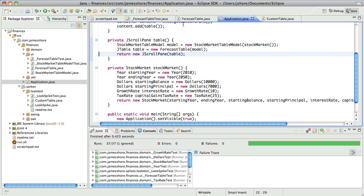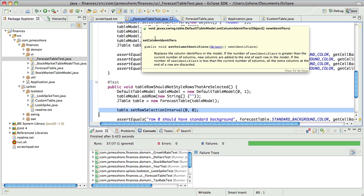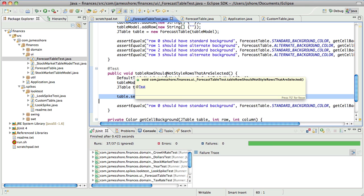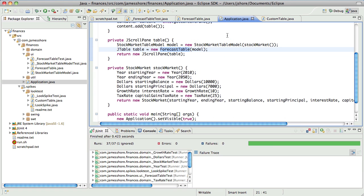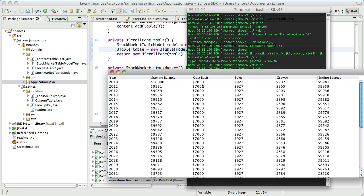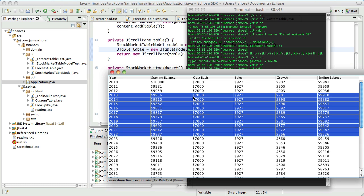So how do we want to test this? I'm not sure what 'no styles at all' means, actually. If you go back to the test, it's right here: 'should not style rows that are selected.' I think the default behavior, if we were to use a regular table rather than our forecast table — and this is really cool, the way Swing allows us to do this — it uses this sort of dark blue highlight. We could just use that default, but I think it would be better if we actually defined our own color and tested for the presence of that color.